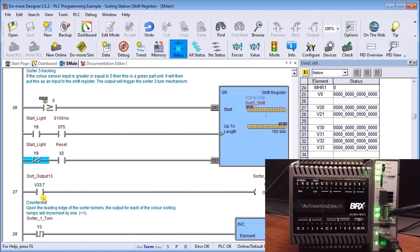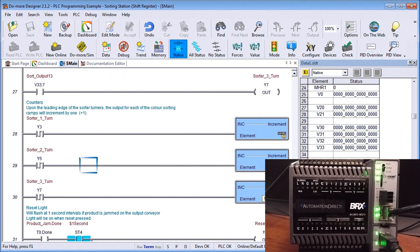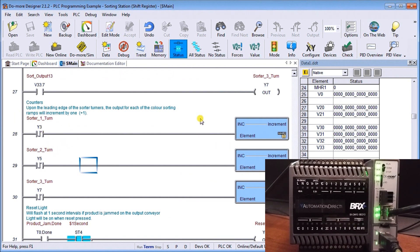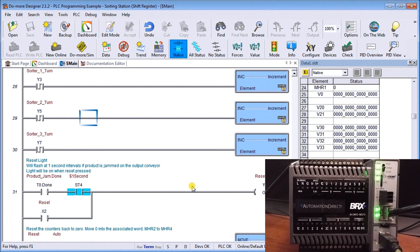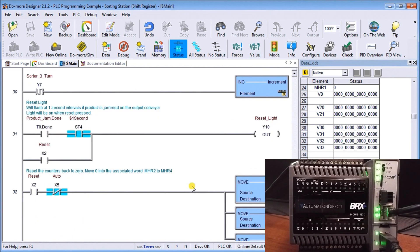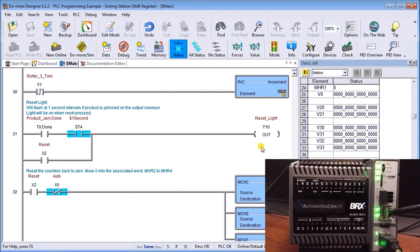The next part of our program is our counters. As the sorter turns or is energized, we increment our counters. There's our first, second, and third sorter. We have our reset light, so if we have a product jam, a reset light turns on and starts flashing, or if we just hit the reset button, our reset light will turn on.